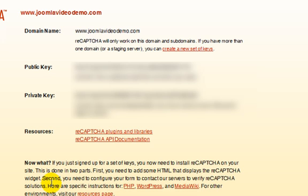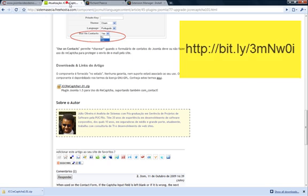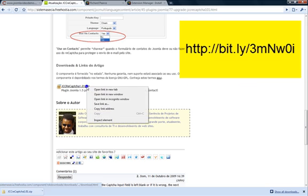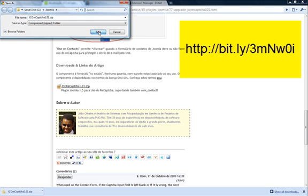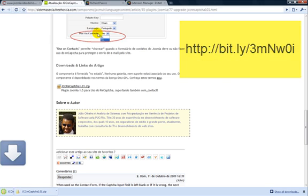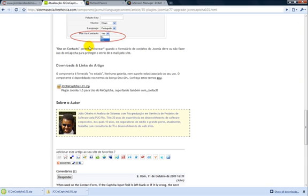Now make a note of your private and public keys. You shouldn't share these keys with anyone, so I've hidden them in this video. Visit the site of this extension developer and scroll down about halfway to find the download. Download the zip file, and when it's finished, unzip the two files to a location on your computer.